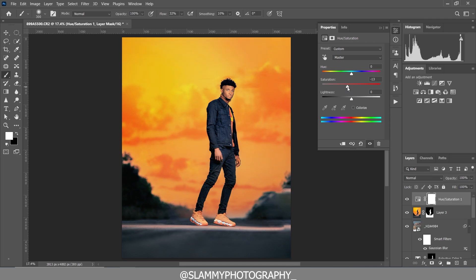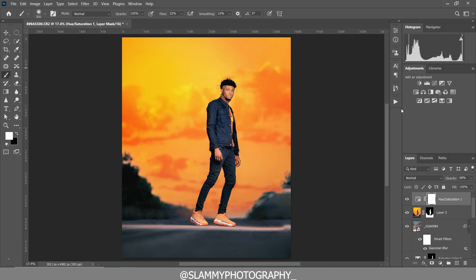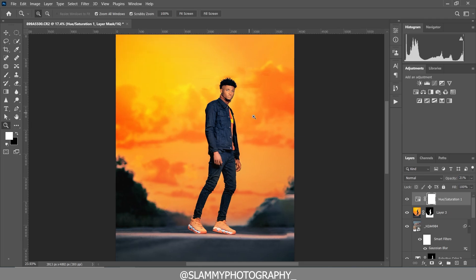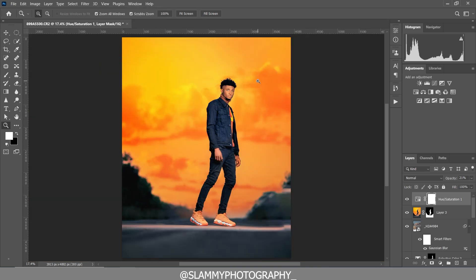Finally, you can create a Hue/Saturation adjustment — desaturate the whole thing or desaturate individual colors to stylize and give it your own look. I'm going to stop this tutorial here. I hope you've learned a lot. If you learned any new stuff, please like this video and subscribe to the channel for more tips, tricks, and photography tutorials. Don't forget to adjust your opacity whenever you add any adjustment, and don't forget the AutoFix FS action — link is in the description.